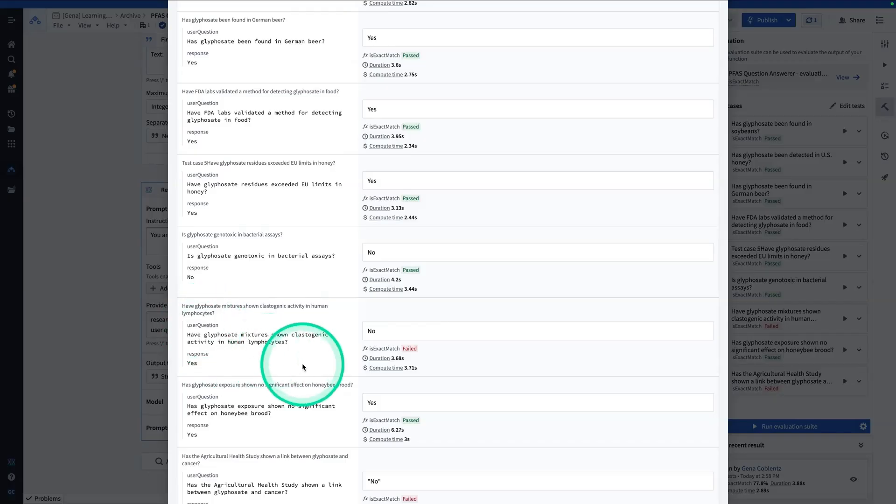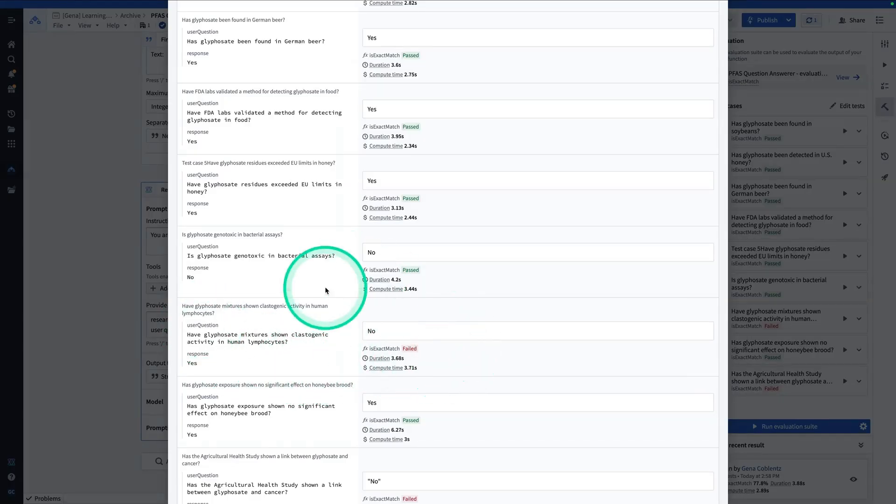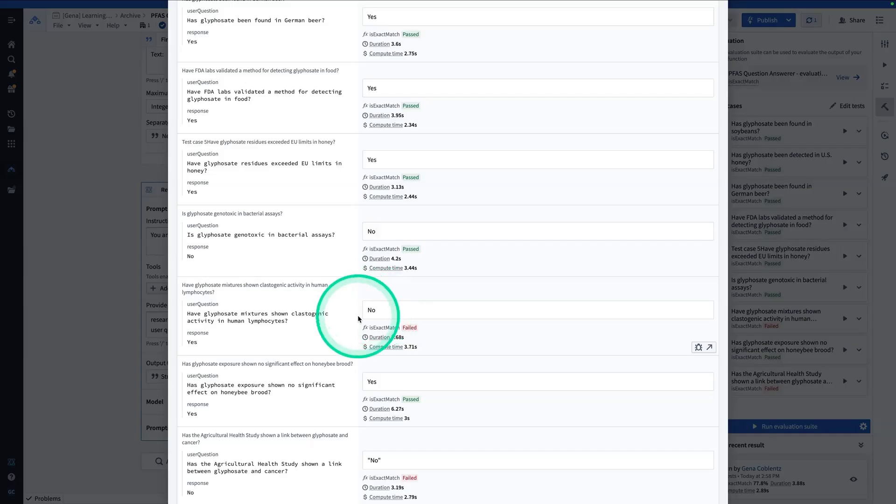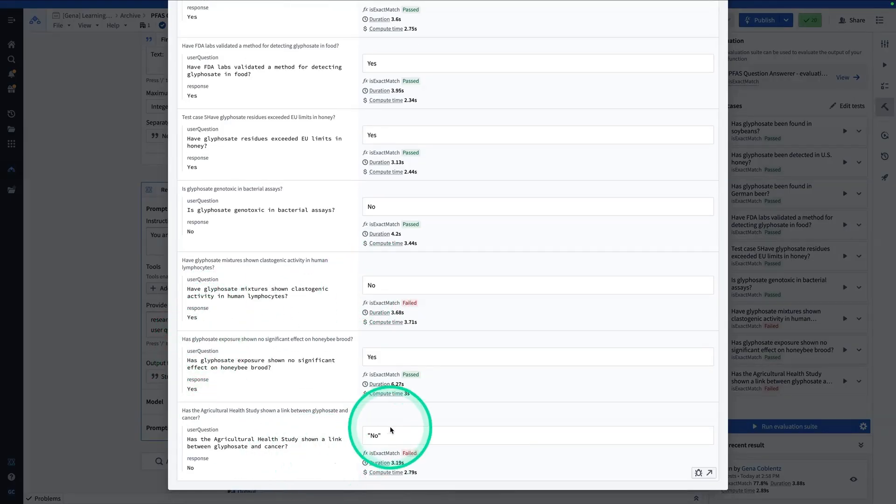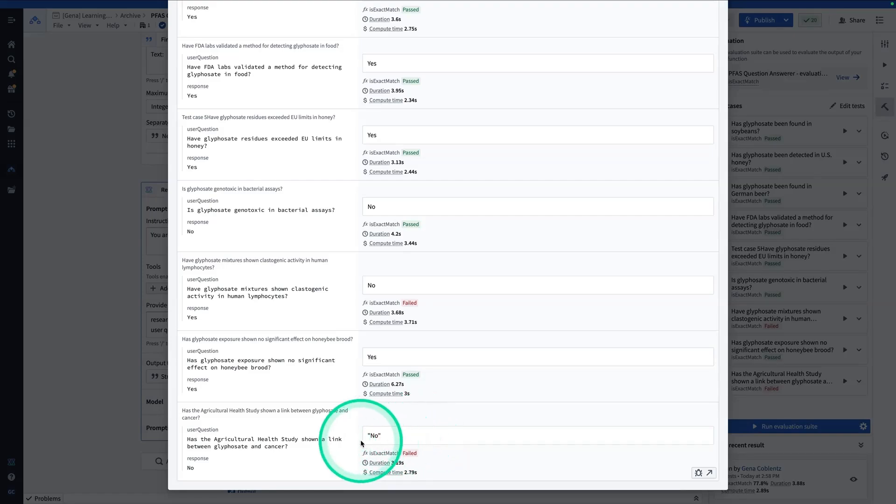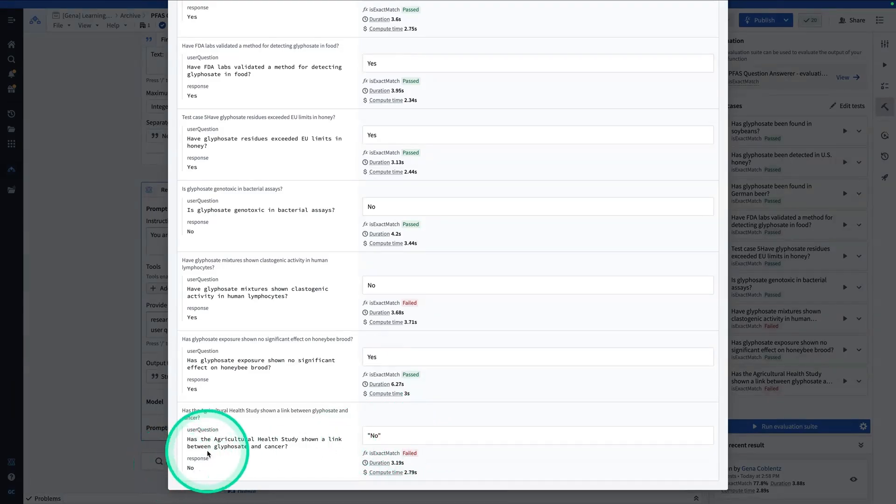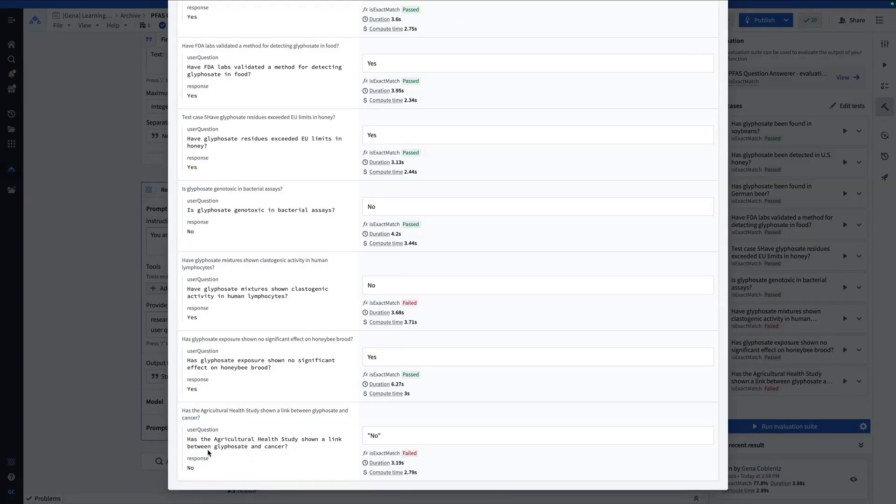So the user question was, have glyphosate mixtures shown clastogenic activity in human lymphocytes? The generated answer was no. The true answer was yes. Now in this one, this is an interesting case where the answer generated was no in quotes, and the real answer is no without quotes. So this means we ought to be more specific about how these outputs should look.